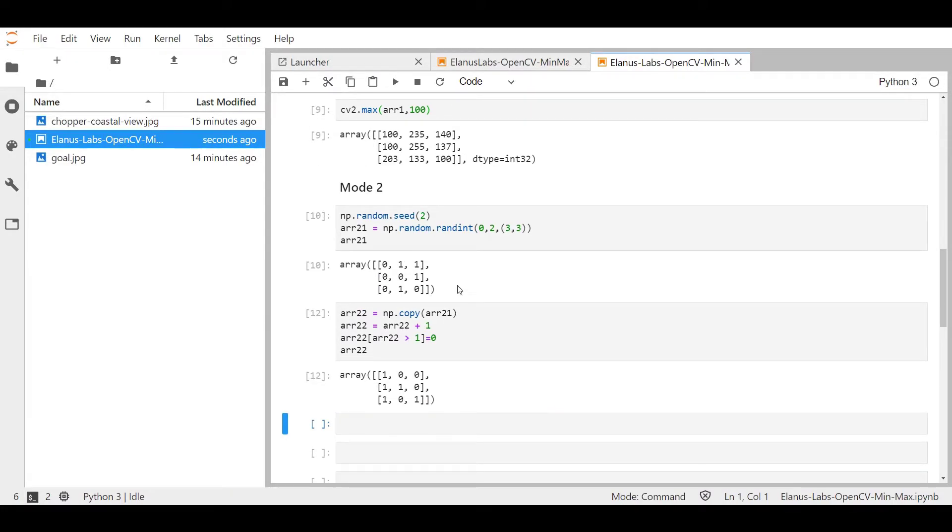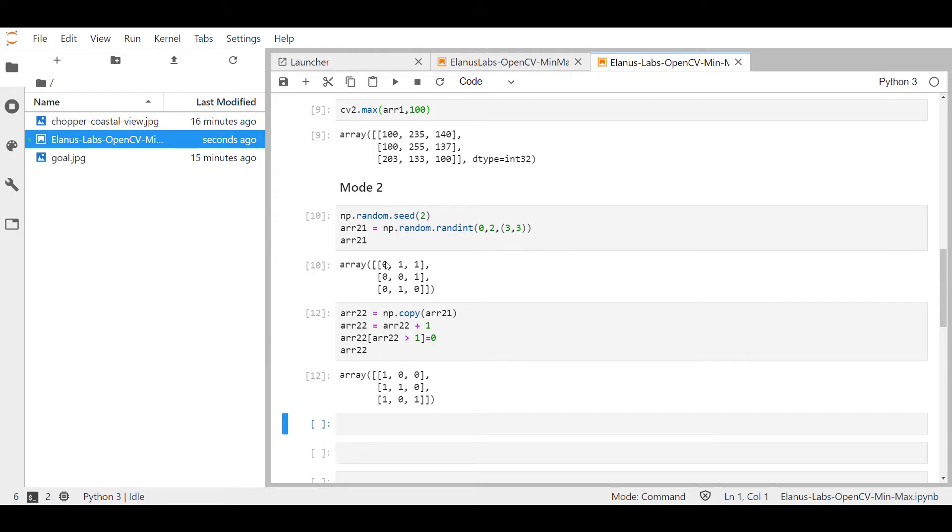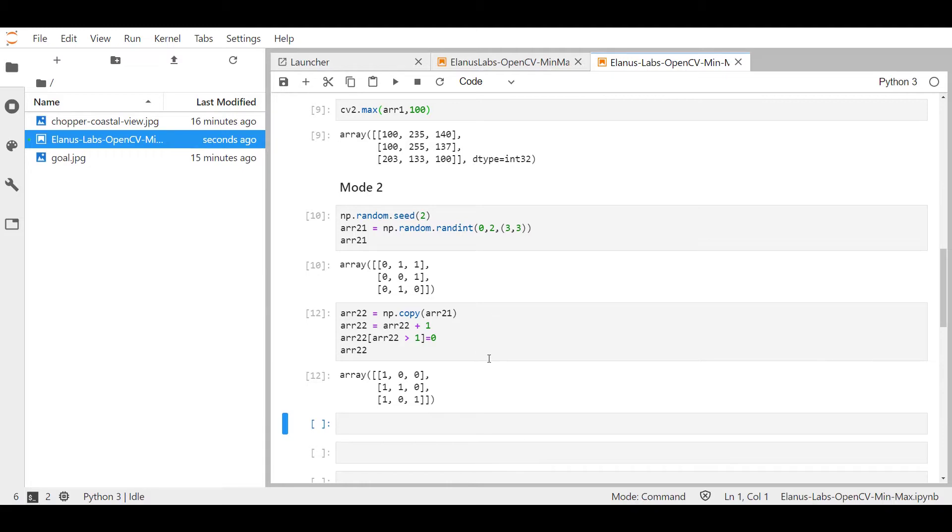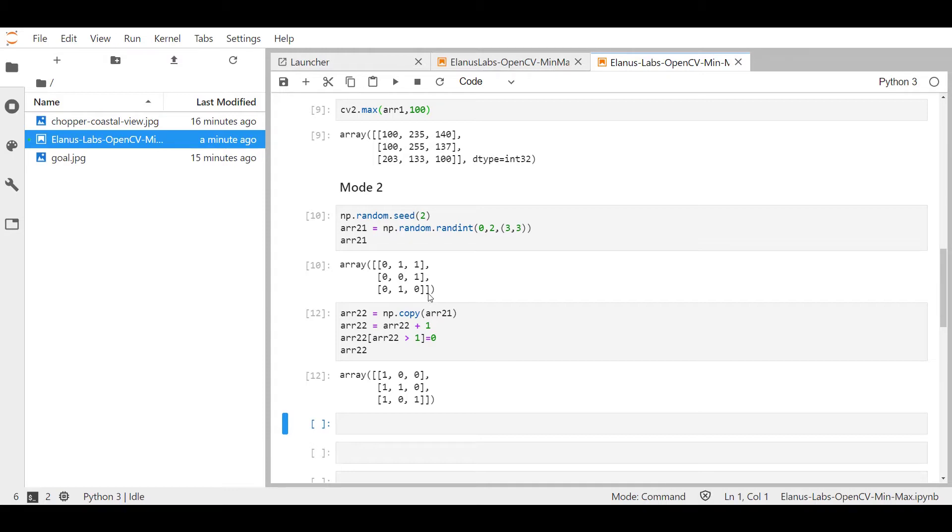As you can see, these two arrays are the exact opposite of each other. Now mode two of cv2.min and cv2.max works by comparing the two arrays element by element, essentially pixel by pixel and outputting the min or the max. Now, the good thing about the setup we have over here is that we know that if you were to compare these two arrays and ask for the minimum, for instance, we know that we should get an array that is full of zeros. And if you ask for a max, we should be getting an array that is full of ones.